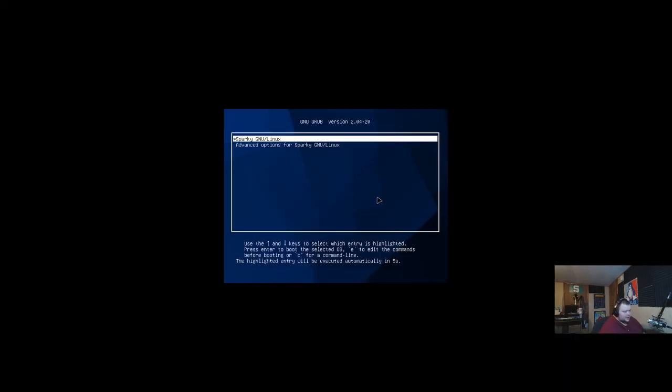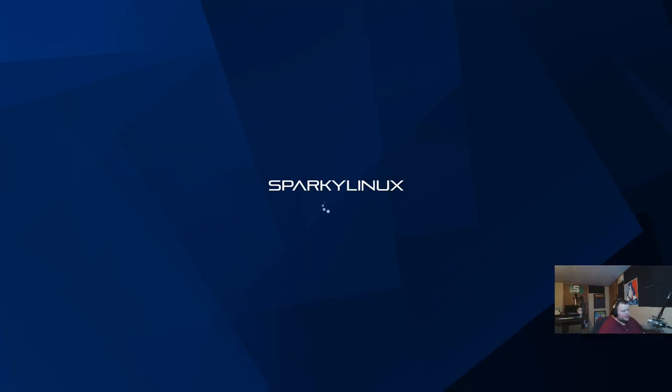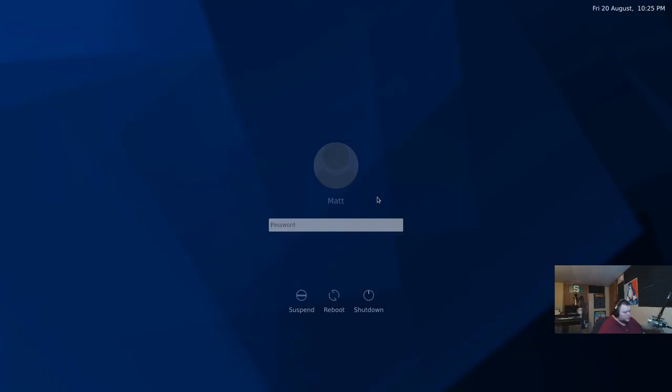And we'll see what the startup times look like here in VirtualBox. It'll probably be just fine like normal. The days of Linux starting up slow are pretty much gone. Even on slow hardware, startup times are usually pretty good. So let's go ahead and enter our password here.